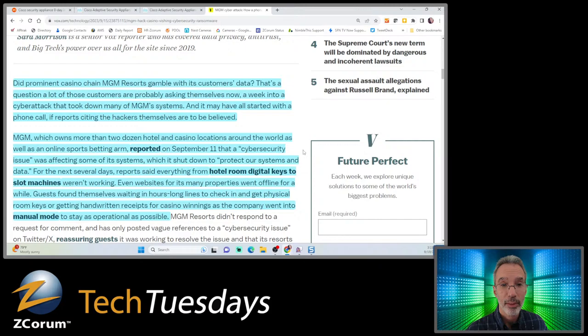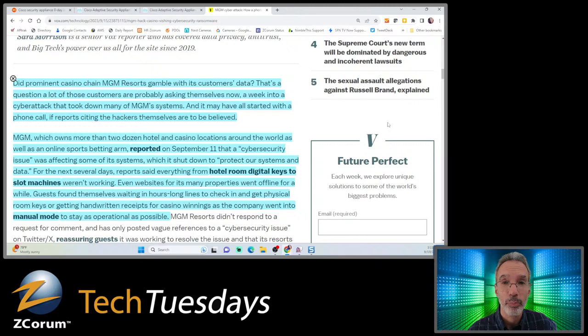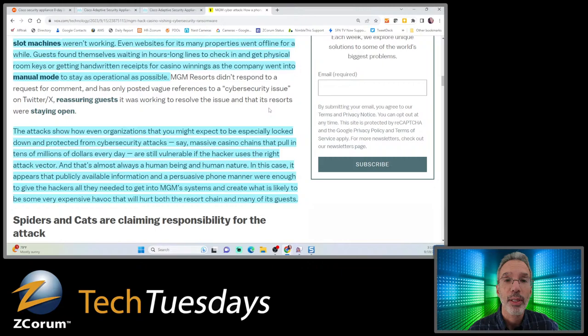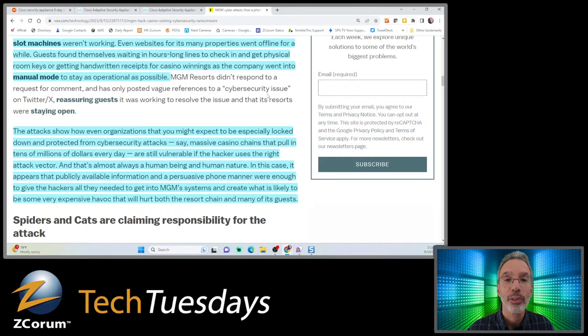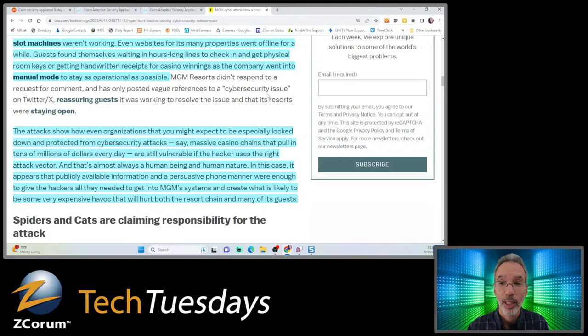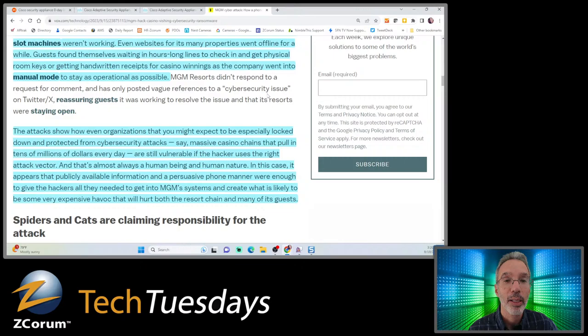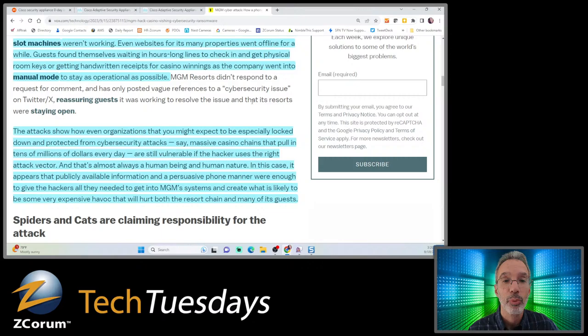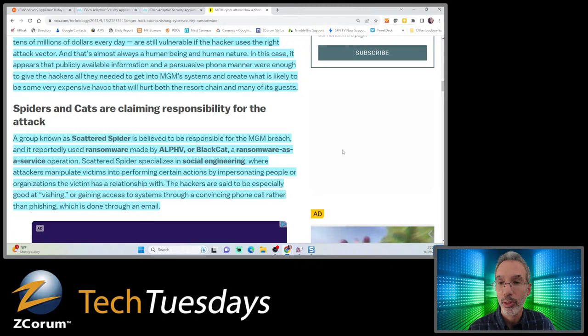MGM owns more than two dozen hotel and casino locations around the world, plus online sports betting. On September 11th they reported a cybersecurity issue affecting some systems, which they shut down to protect systems and data. For several days, reports said everything from hotel room digital keys to slot machines weren't working. Guests found themselves waiting in hours-long lines to check in and get physical room keys, getting handwritten receipts for casino winnings as the company went into manual mode.